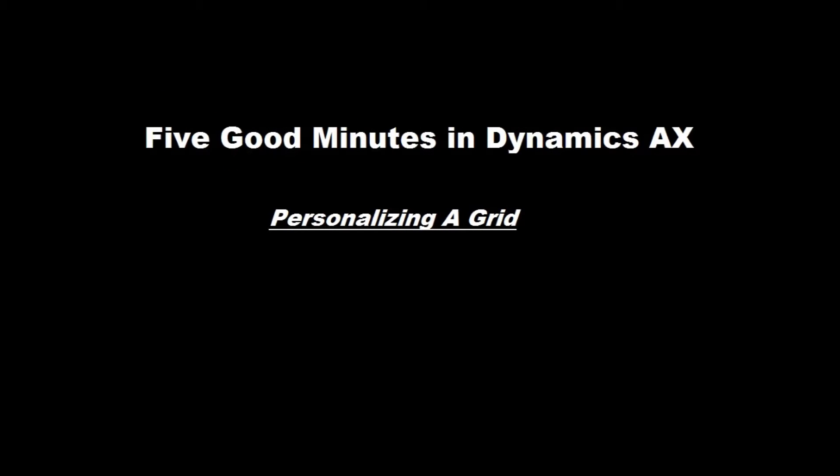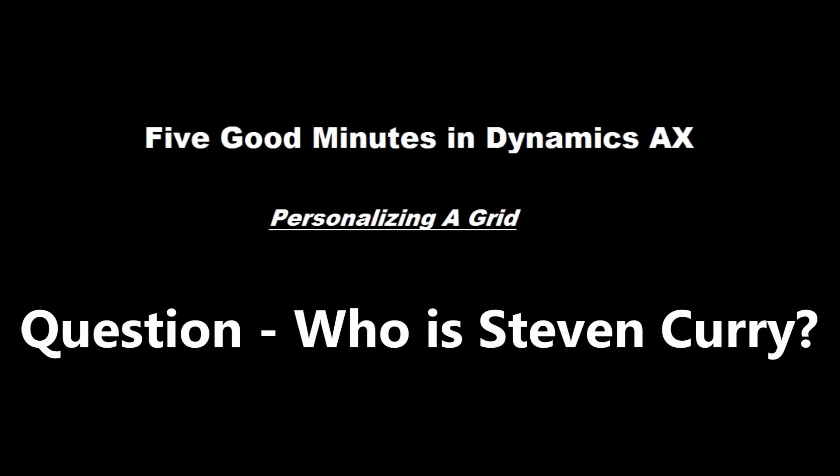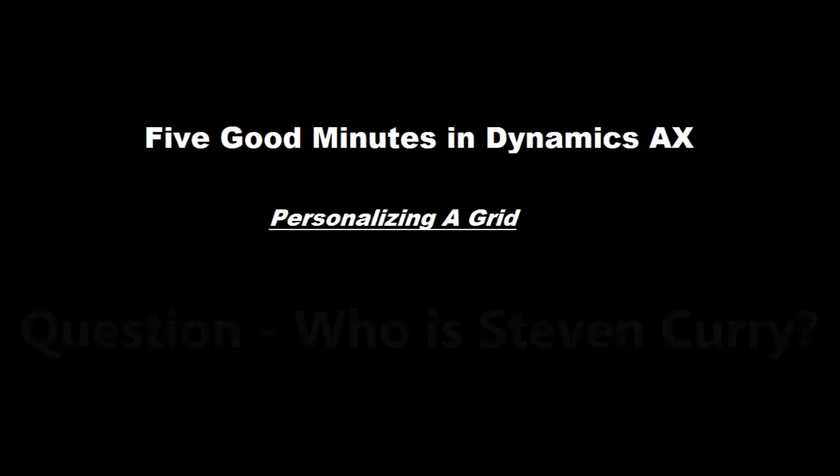Hi, my name is Chad Karns with MCA Connect, and you're watching another episode of 5 Good Minutes in Microsoft Dynamics. And the question for today is, who is Stephen Curry?